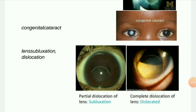Next image: Lens subluxation and dislocation. Partial dislocation of the lens is subluxation, and complete dislocation is a dislocated lens. Ectopia lentis is when the lens is displaced from its normal position centered behind the iris. When the lens is displaced but remains in the pupillary area, it is considered subluxated. Any disorder or trauma of the zonules may result in lens dislocation, which can be complete or partial.